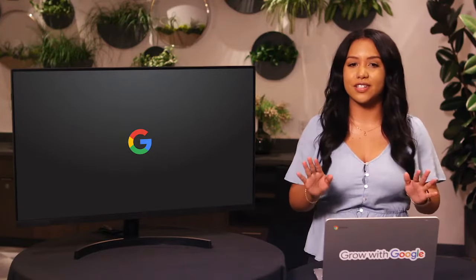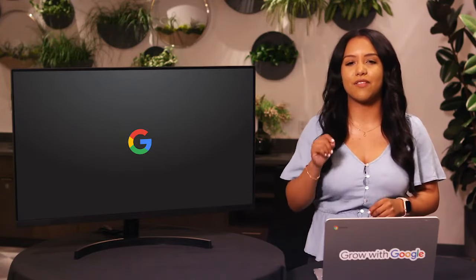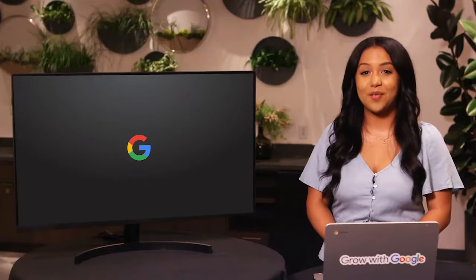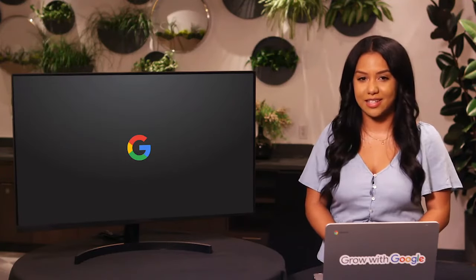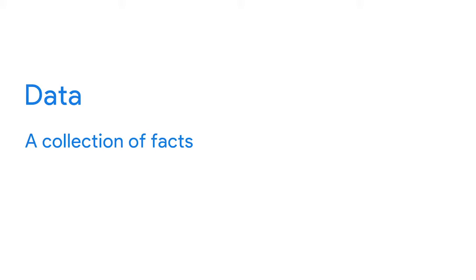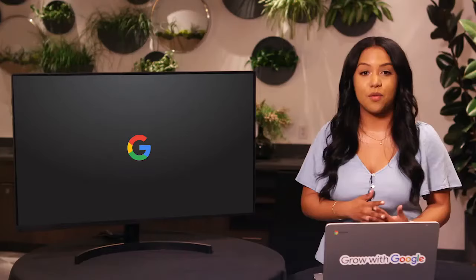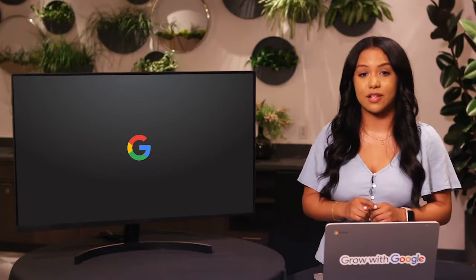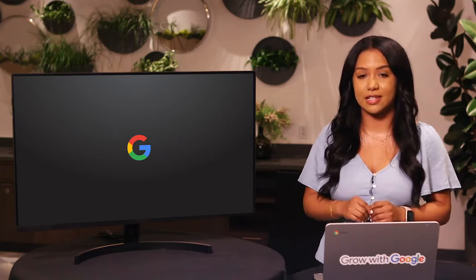Now you're on your way to building your own data analyst toolkit. Before you know it, you'll be analyzing all kinds of data yourself and learning new things while you do it. But first, let's start small with the power of observation. We know that data is a collection of facts, that data analysis reveals important patterns and insights about that data, and that data analysis can help us make more informed decisions.